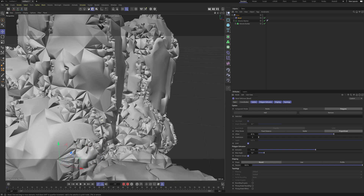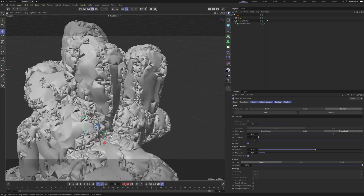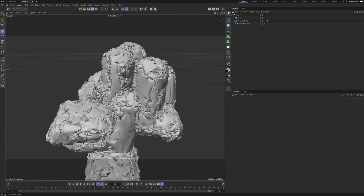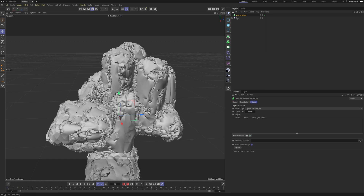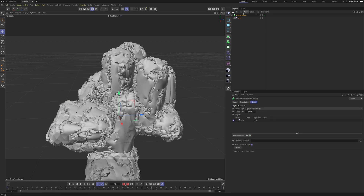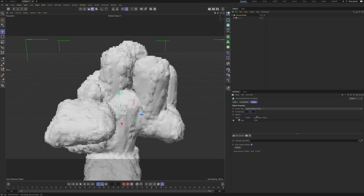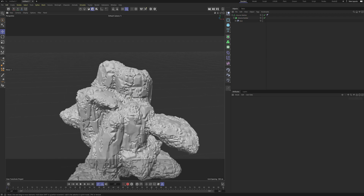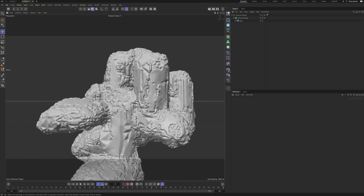A little bit more rocky maybe — but we're gonna make them round in another step, so don't worry about that. For now we're gonna close our base here and make another Volume Builder. I can take our base, put it inside of our Volume Builder, set the Voxel Size to 3, then take a Volume Mesher and put the Volume Builder inside. Now we have this gooey mesh.